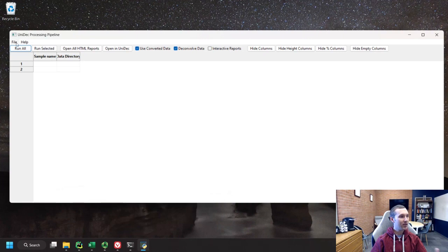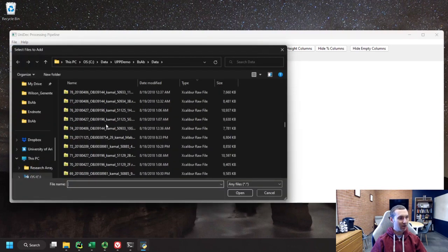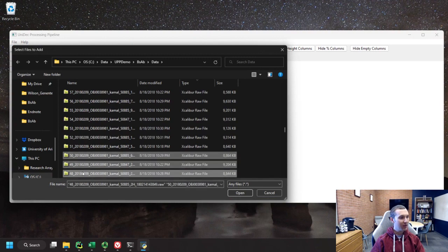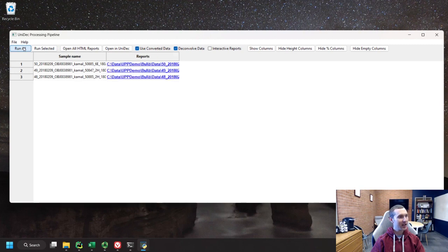Under File, you'll see there's Open and Save for opening and saving Excel files, and also adding data or clearing the frame. If we add some data, we can pick a few files and open them. It fills in the sample name and the data directory. We can go ahead and run all, and in the background it's running — it takes about a second per file and turns green when done. It automatically hides the data directory column, which you can show if needed.